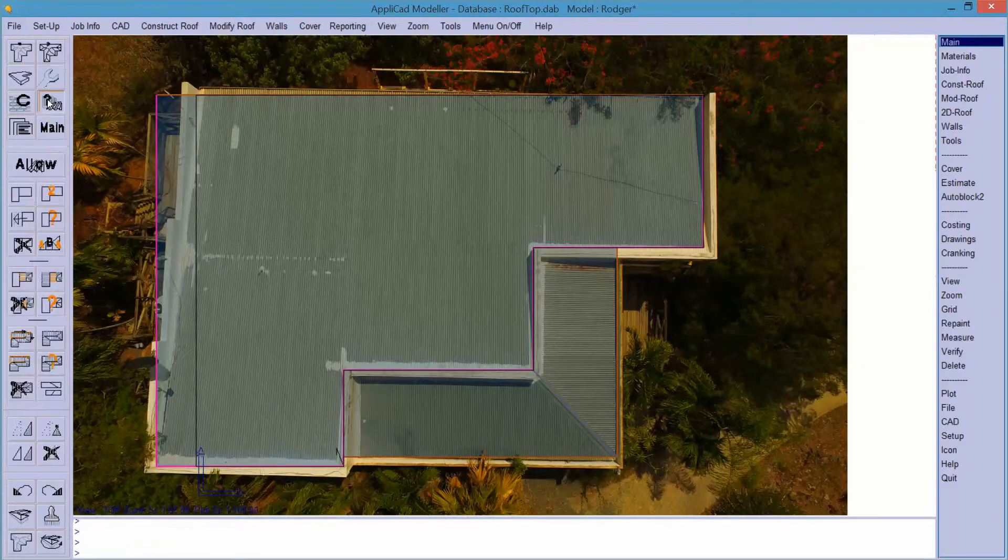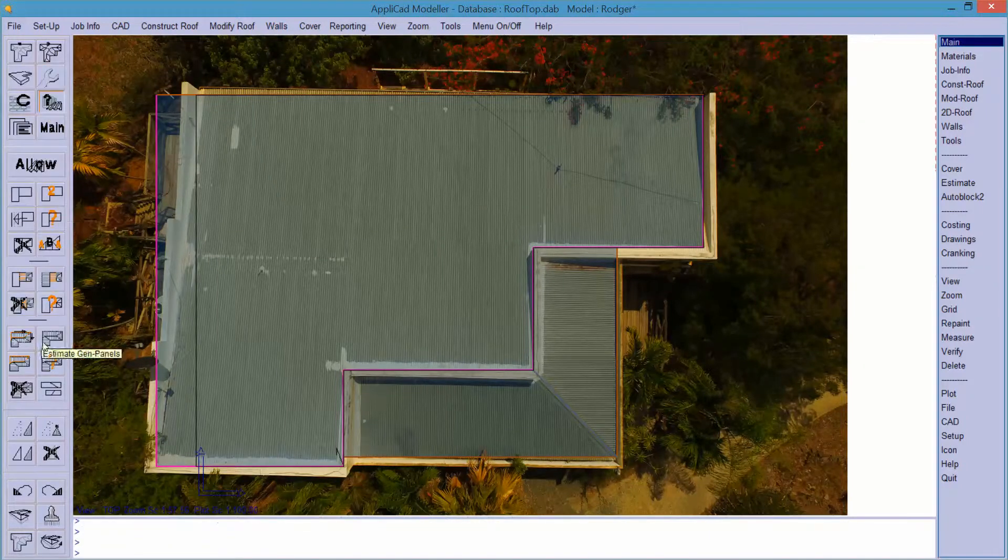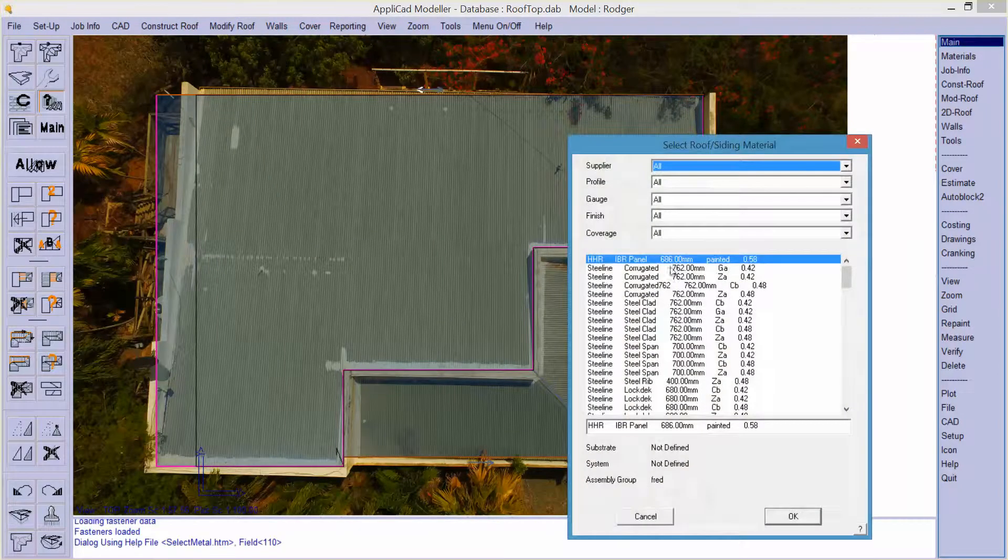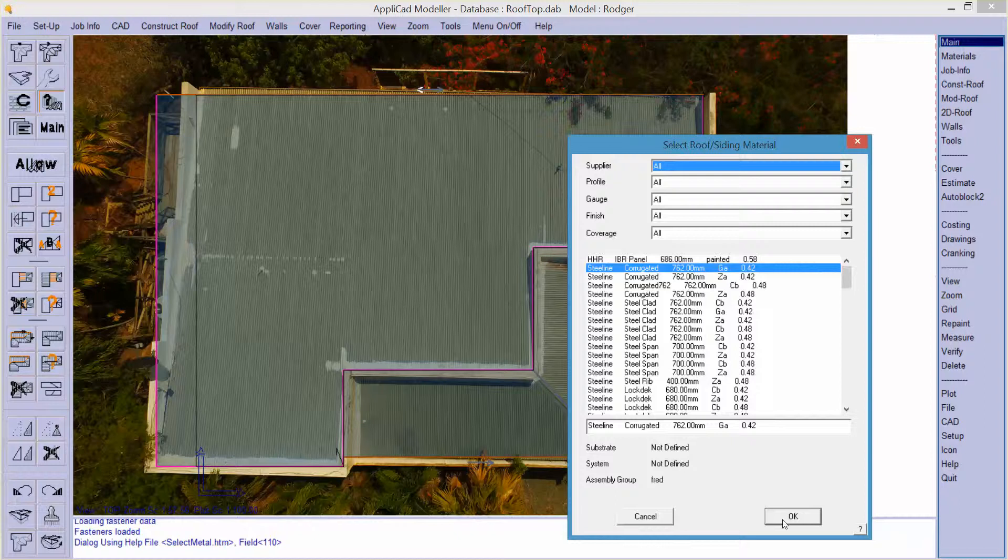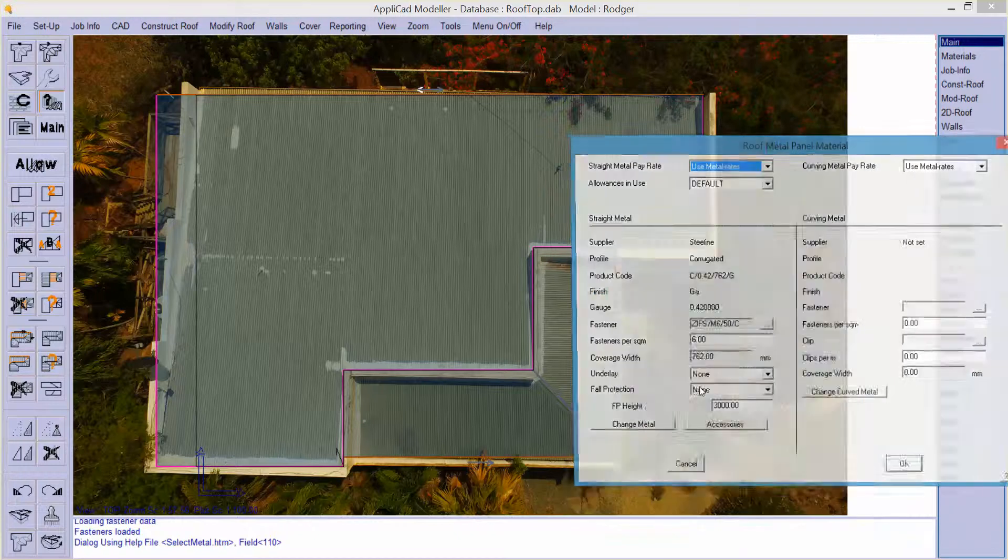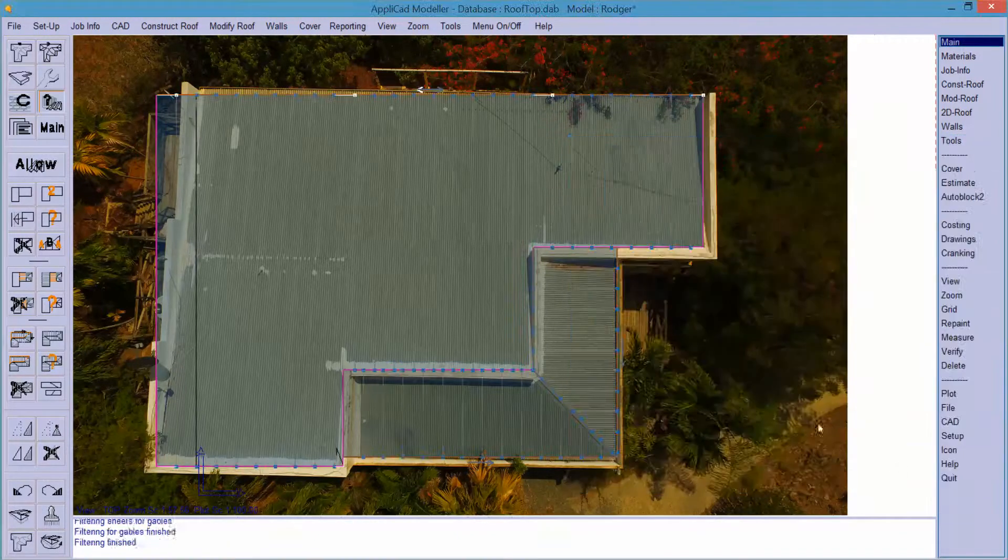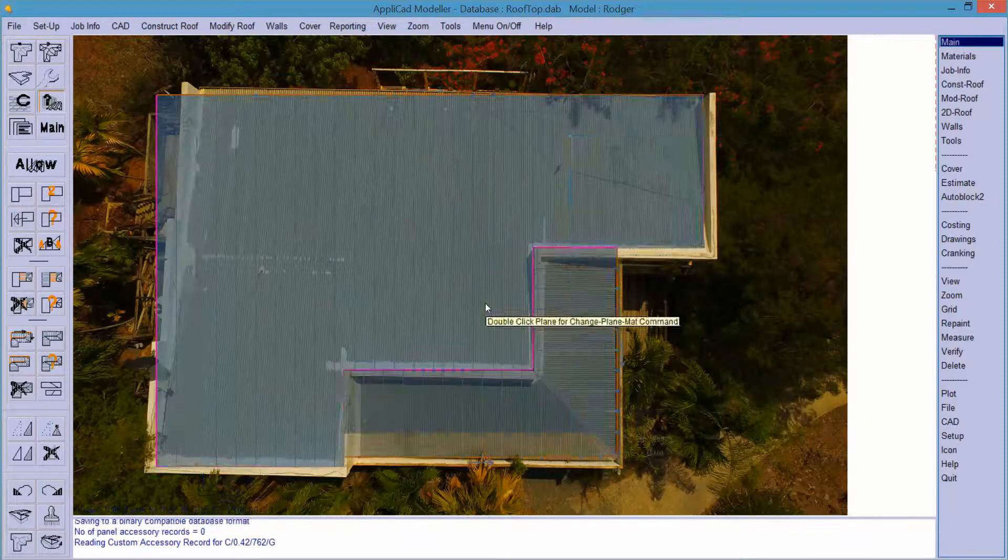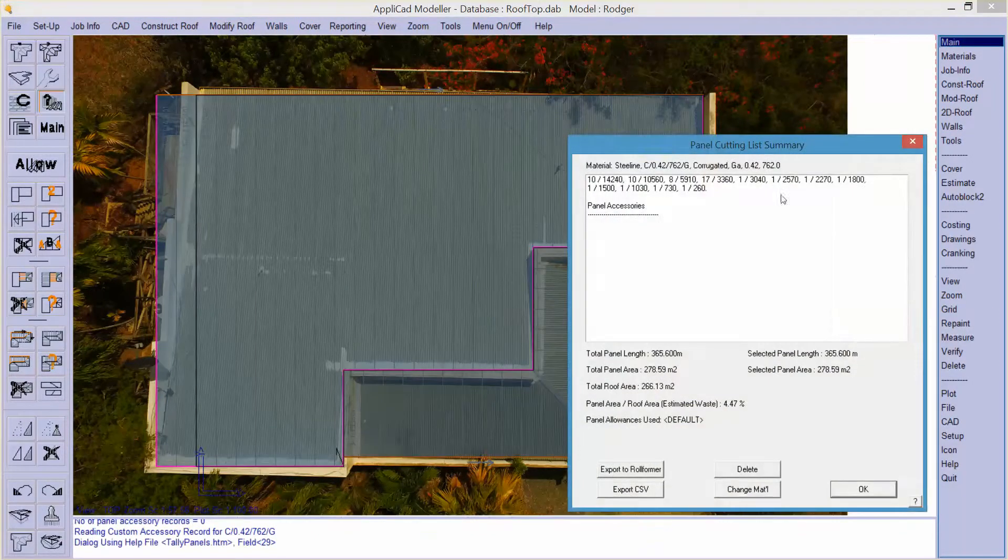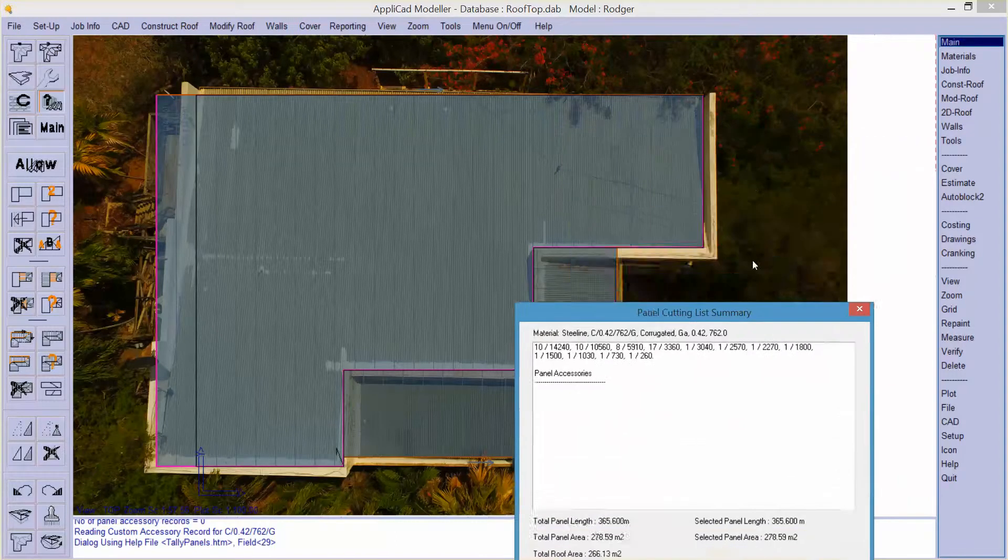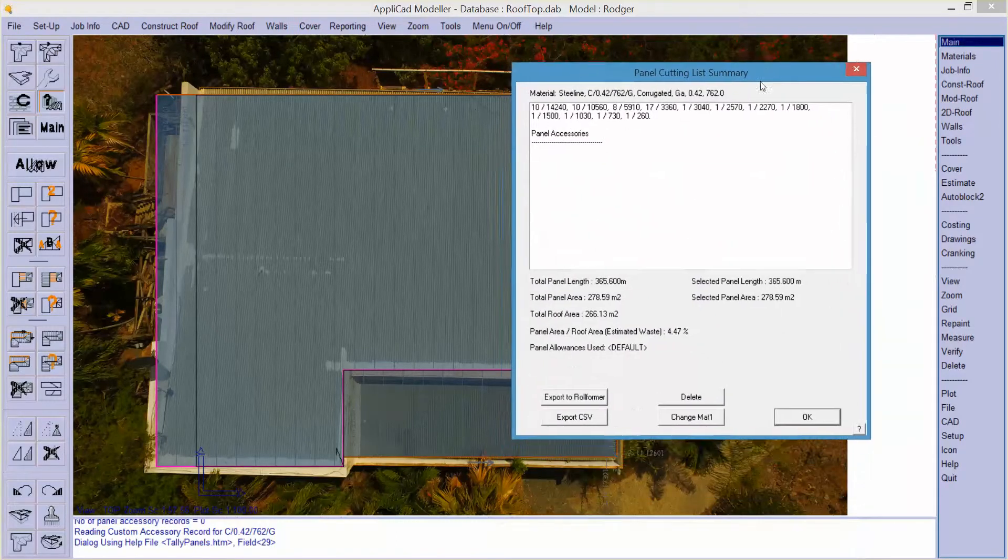So that's about it. It's a fairly straightforward process. If we generate our panels now, we'll use seven, six, two, Corrie. And there we have it. And there's our cut list. And man, we're all set to go.